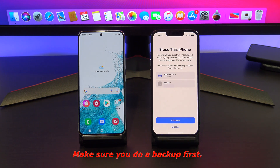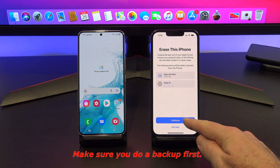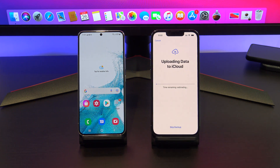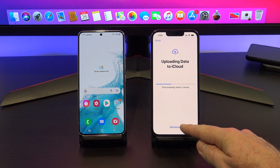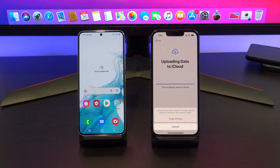Next, tap Continue. This will delete all media and data, so do a backup first if you need to. iCloud does an automatic backup. I'm going to skip this.